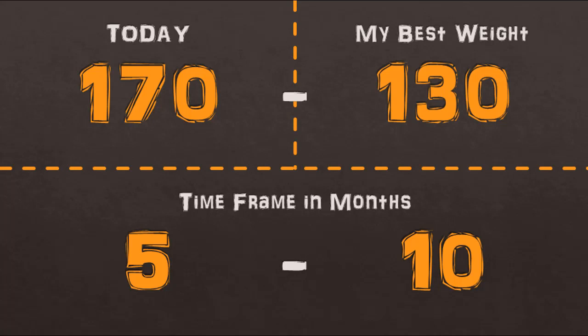Now if your time frame comes up to be more than 6 months, I would ask you to reconsider your goal weight and make it something which is a little bit more achievable in the next few months. And the reason for this is that we as humans tend to lose motivation really fast no matter how determined we are to begin with. So if your goal is really too far off in the future then it'll be really hard for you to keep going and keep your motivation high for such a long time.